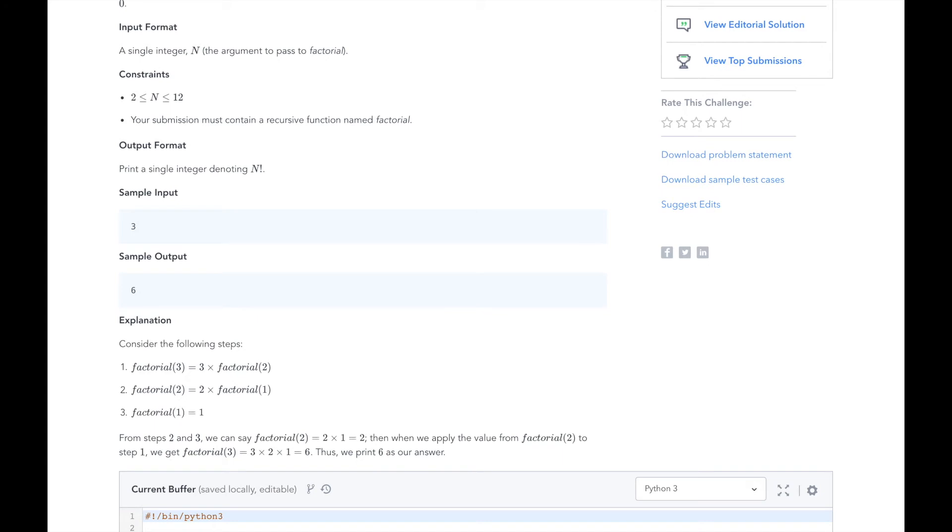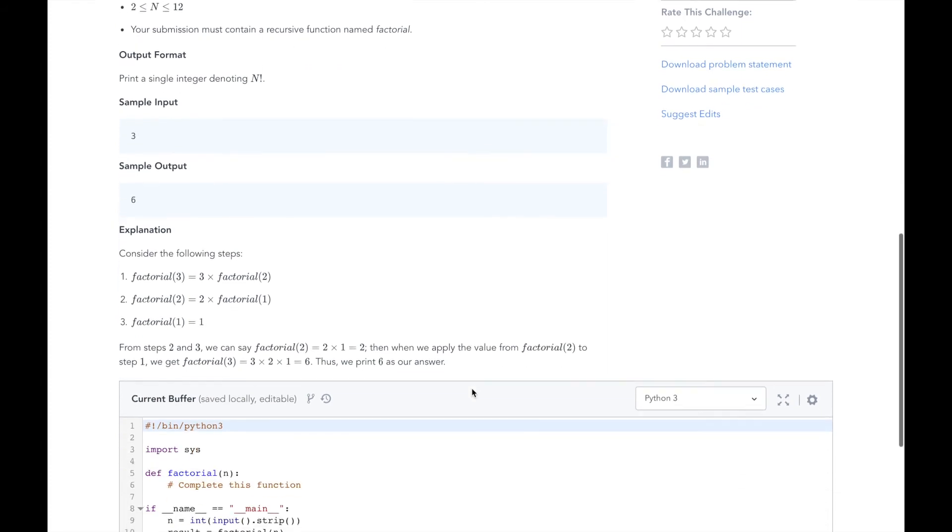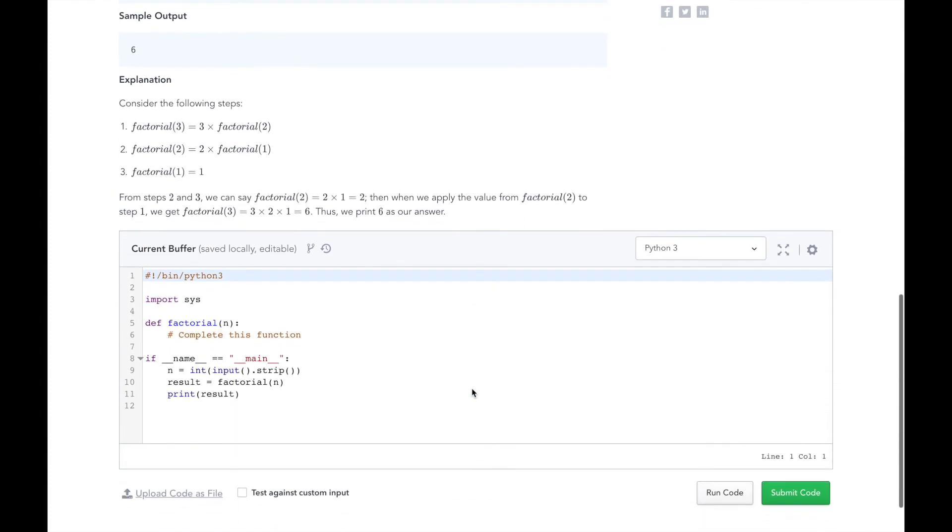Now that we understand the problem and know our approach, let's dive into the code. HackerRank has already written some code for us to handle the input and call our factorial method. All we have to do is implement our recursive method.